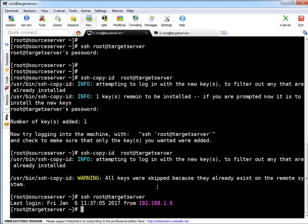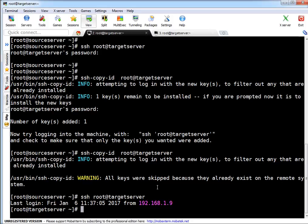It means our passwordless authentication is working. So that's very easy friends - three steps. But why I took time - I want to explain how these keys work, what are the options we can use, and always remember that key and lock theory. Your private key is your key and your lock is your public key.